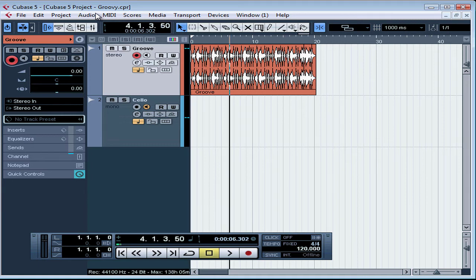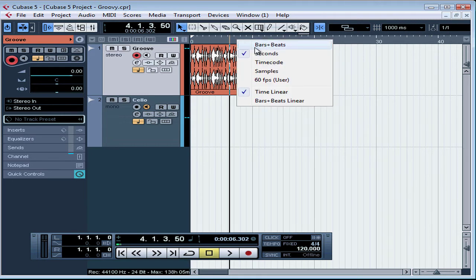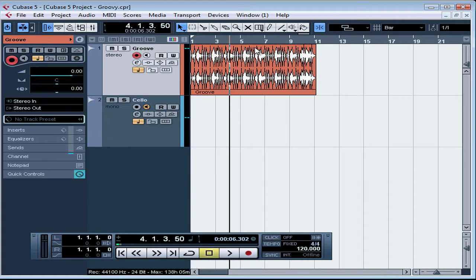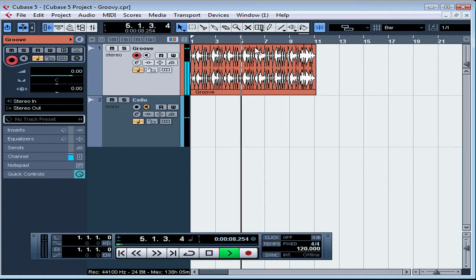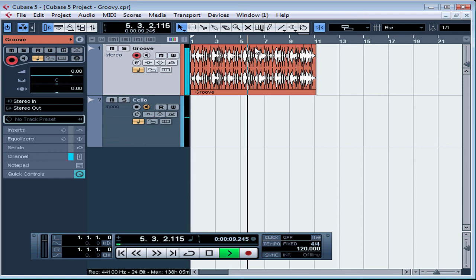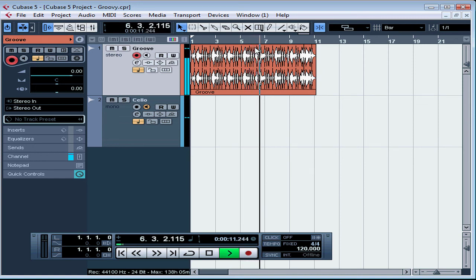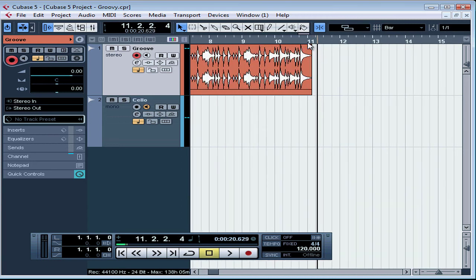Let me change my primary display to Bars and Beats. Now let's have a playback. Let's stop playback and zoom in a bit. As you can see here, my sample is about 11 bars long.